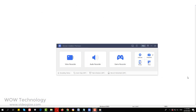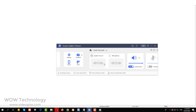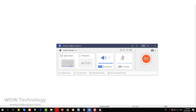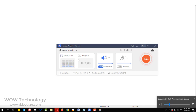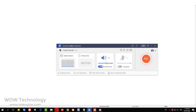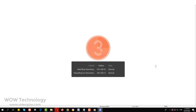Now let's talk about recording only audio. Simply click on Audio Recording. From here you can select or deselect record system sound and microphone. You can adjust the volume and finally click on the Record button to start audio recording.